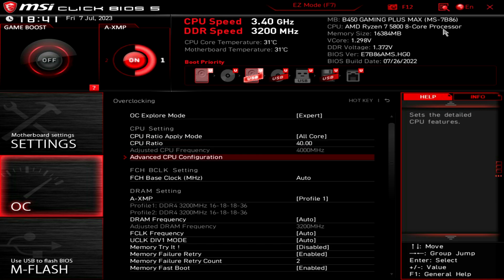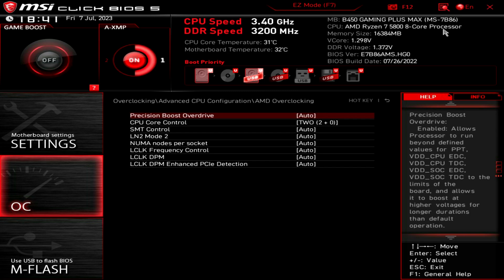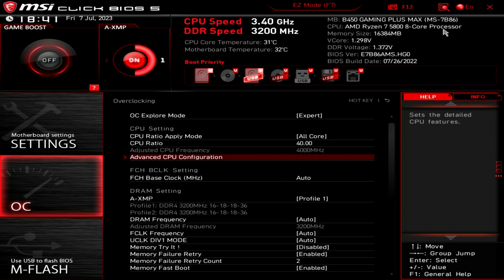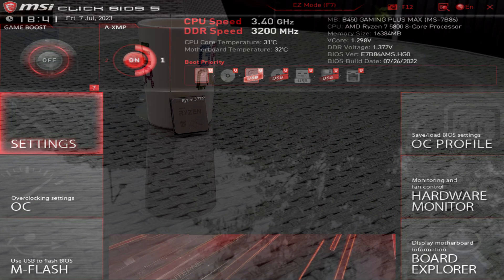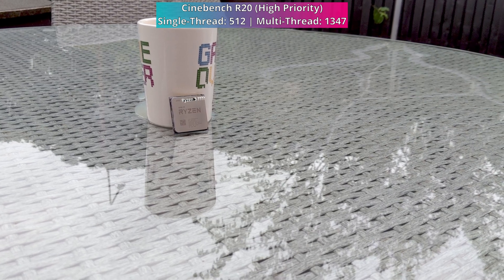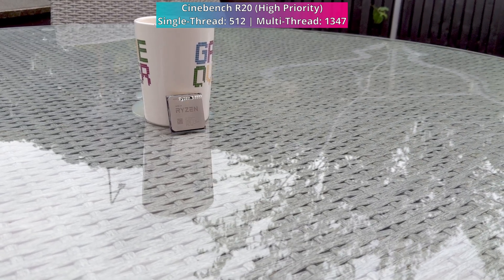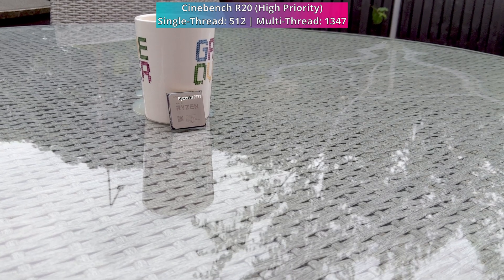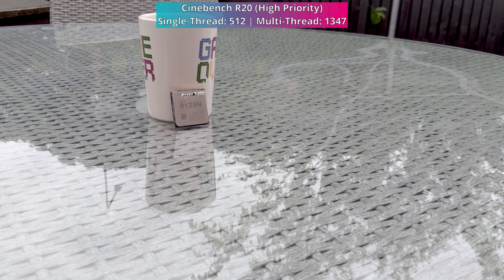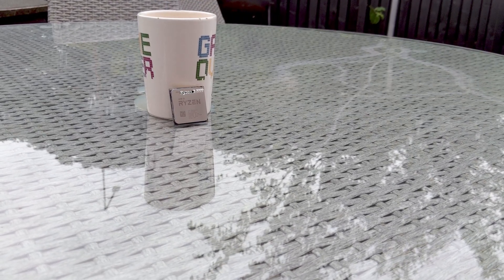A couple of things I need to mention which will affect performance over what a Zen 3-based dual-core 4-thread CPU would actually manage: I can't find an option to set different clock speeds depending on how many cores are being used, so that 4 GHz is a fixed clock speed for both cores. I'm also not able to cut the amount of L3 cache down, so it still has the full L3 cache of the 8-core 16-thread part. But I'm still quite interested to see how our theoretical dual-core Zen 3 CPU performs, so let's fire into the first gaming benchmark.